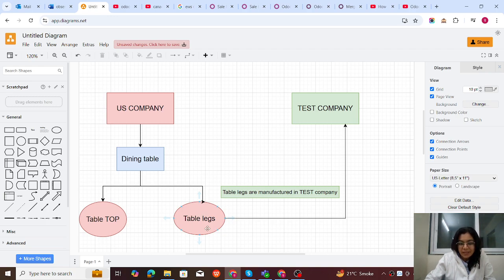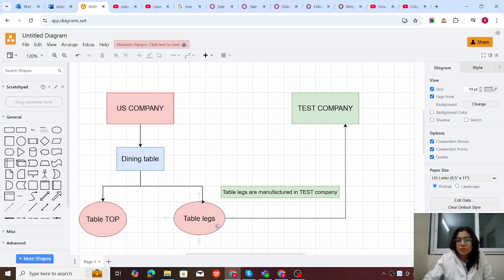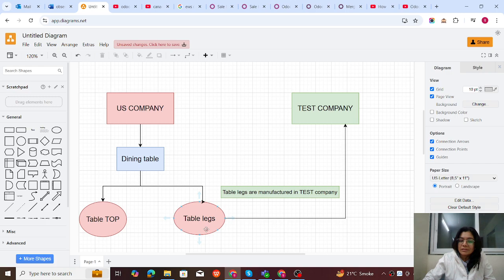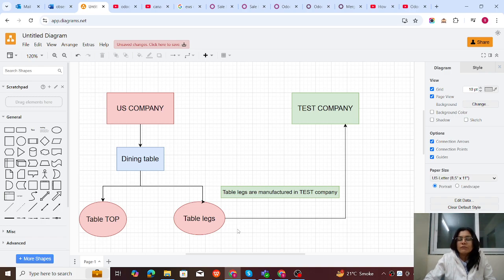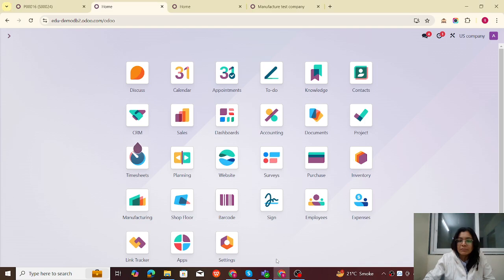The more complexity is with the table legs — these are not manufactured in the US company, they are manufactured in the Taste company. So for this table legs component we have to configure two different routes: one route for the US company because this company is purchasing the table legs from the Taste company, and for the Taste company it is going to manufacture them. So we have two routes on one product. To do that, we have to modify the routes and make them company-specific.